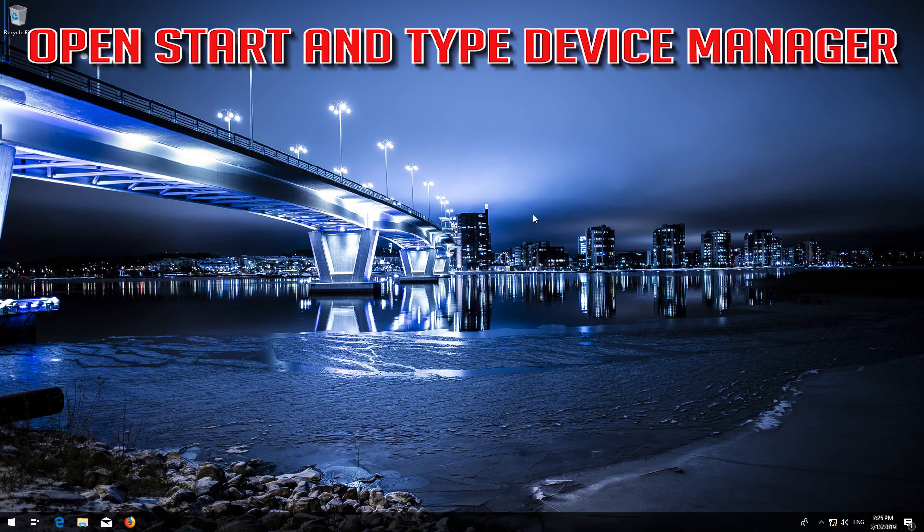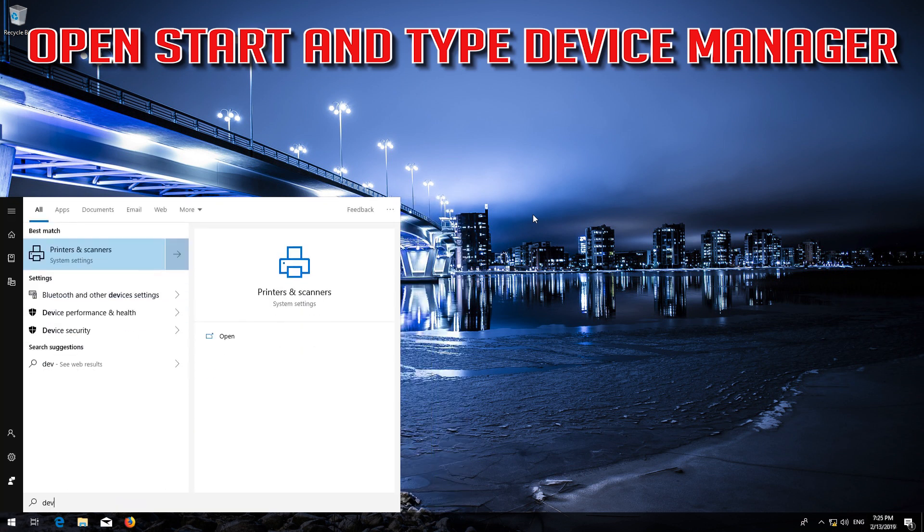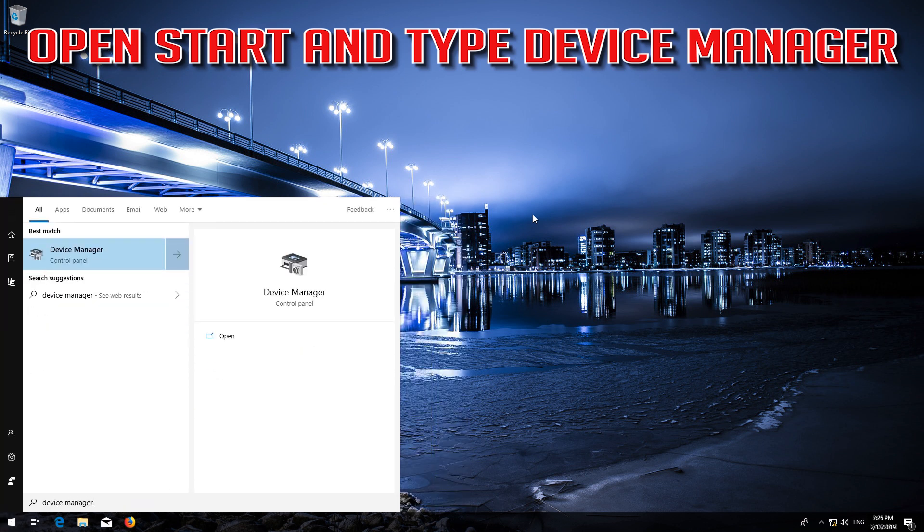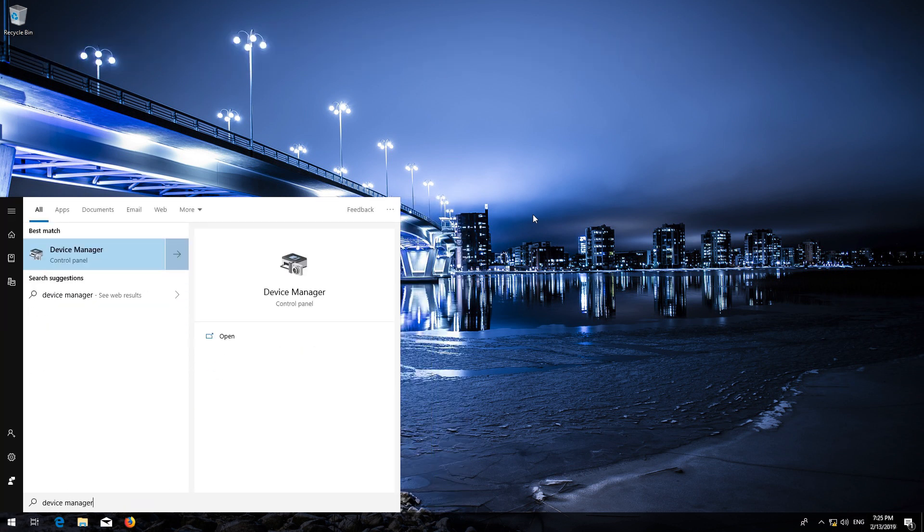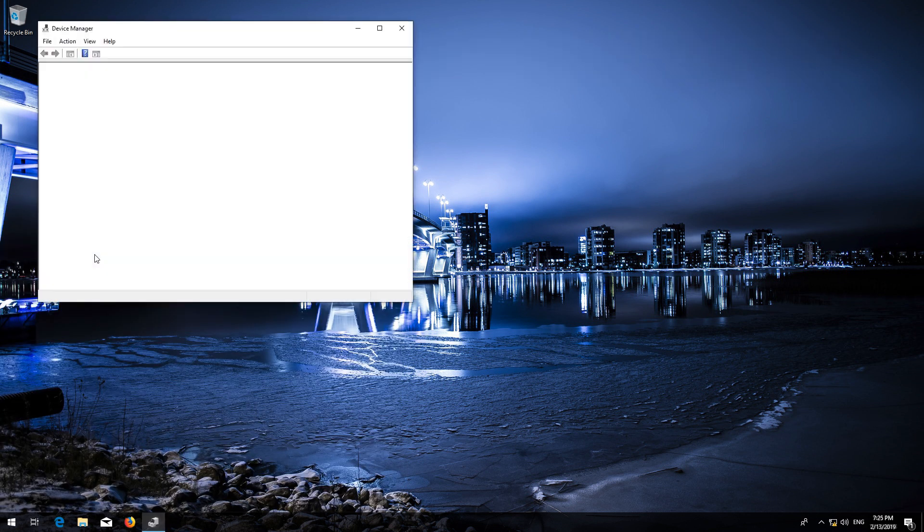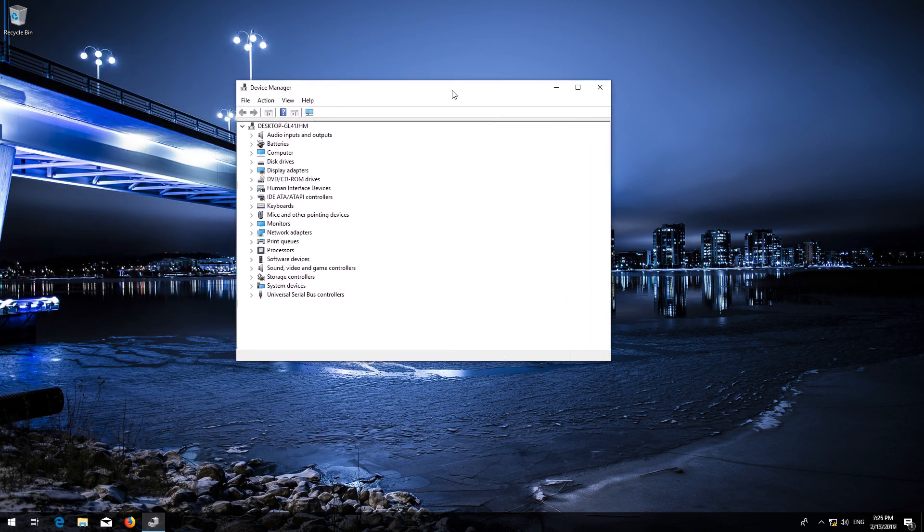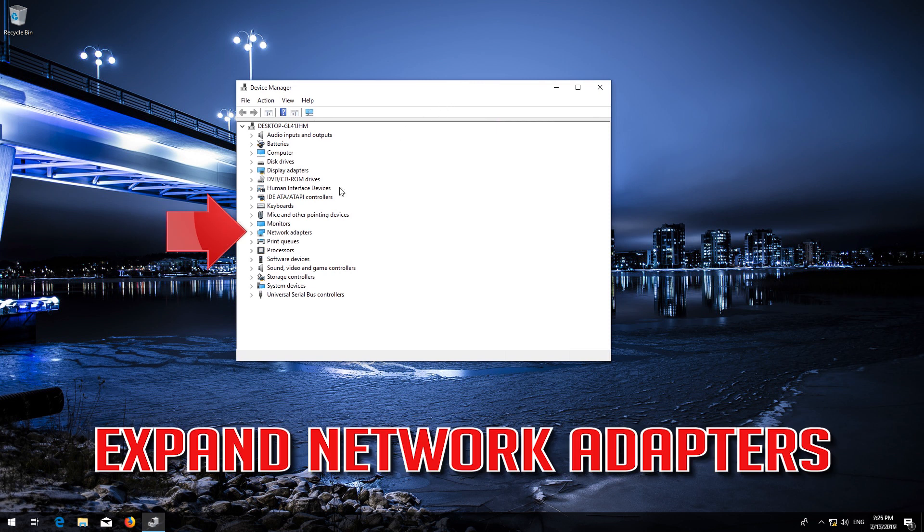Open Start and type Device Manager. Open your Device Manager and expand Network Adapters.